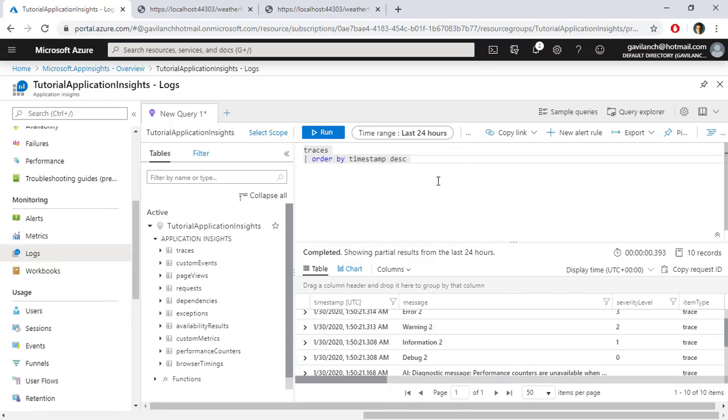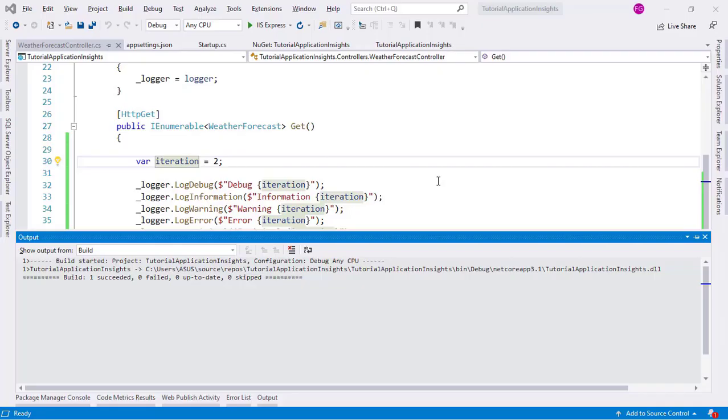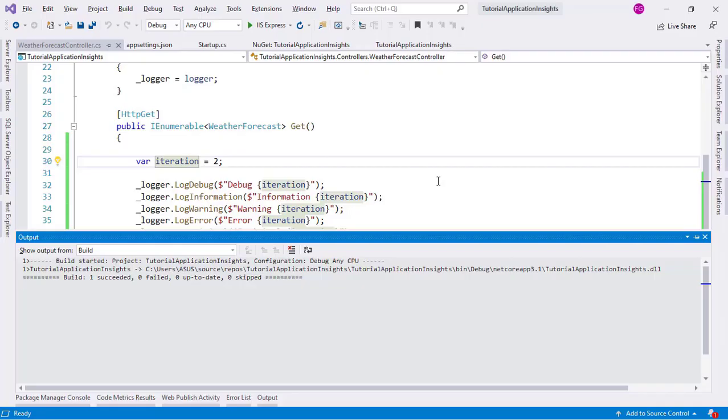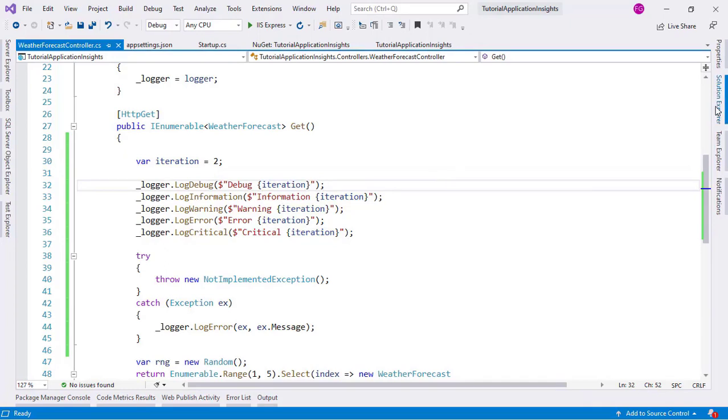Now you probably do not want the logs generated at development time to be displayed on your Azure portal. You want only those from your production server to be displayed. One way to do this is to use different instrumentation keys for development and production. For example, using app settings. Let's go to Visual Studio to see this.